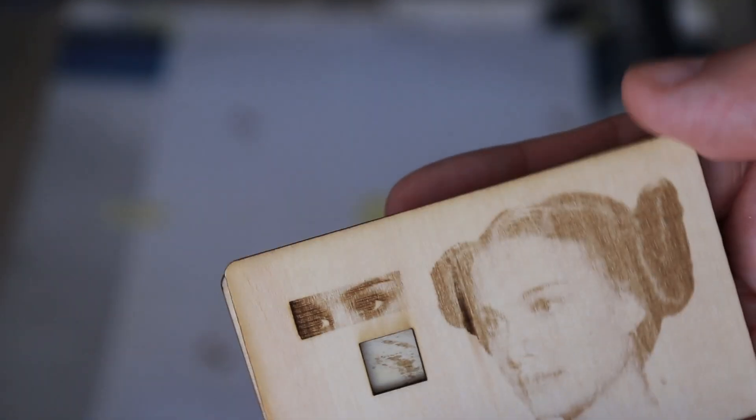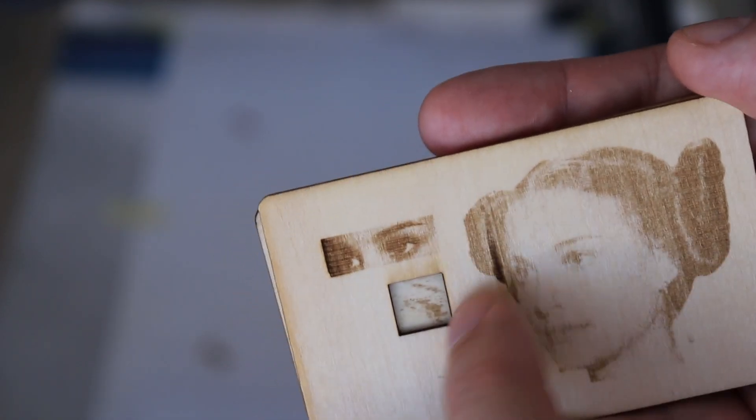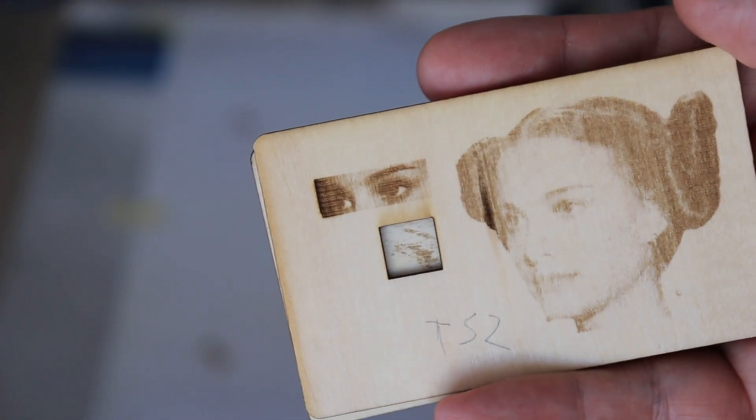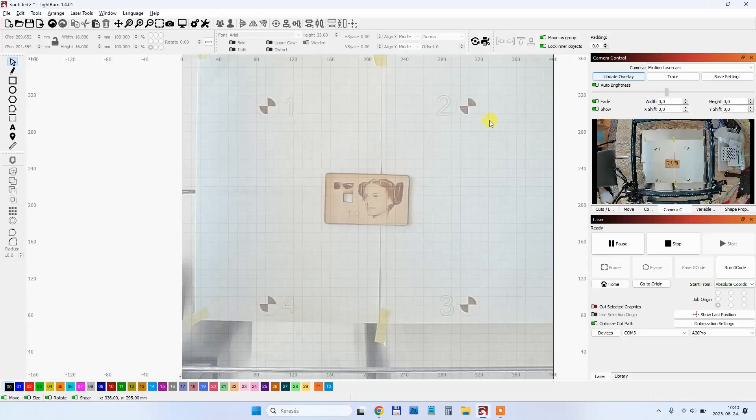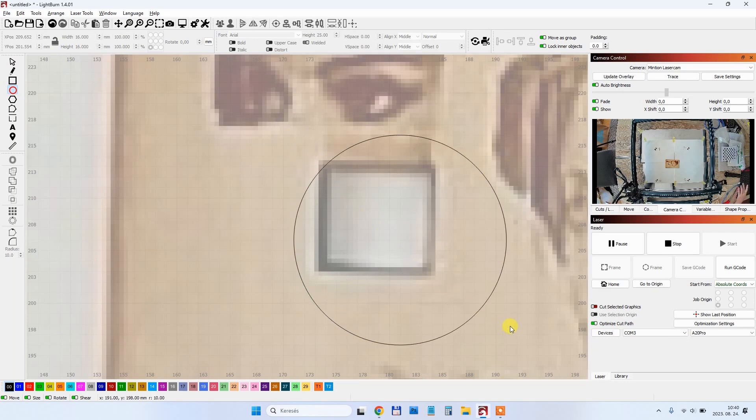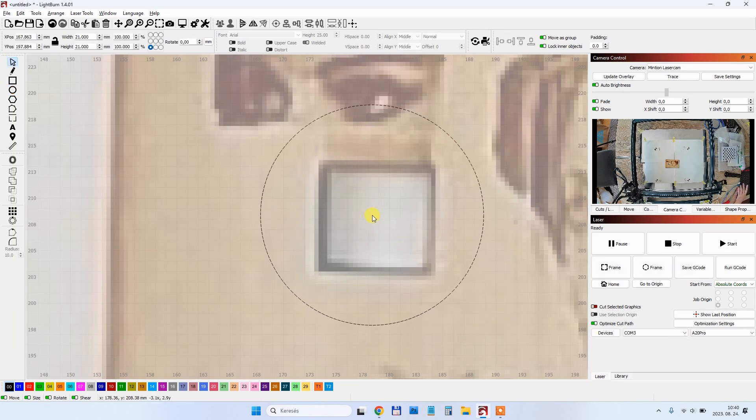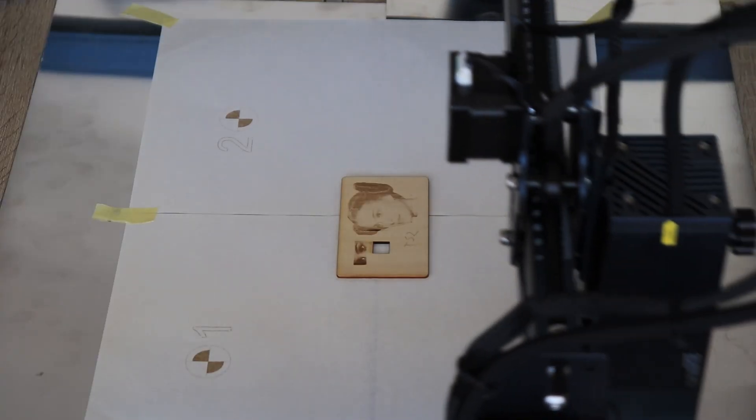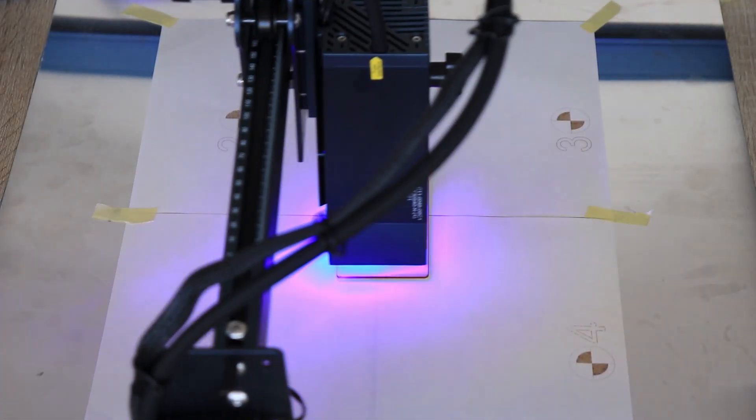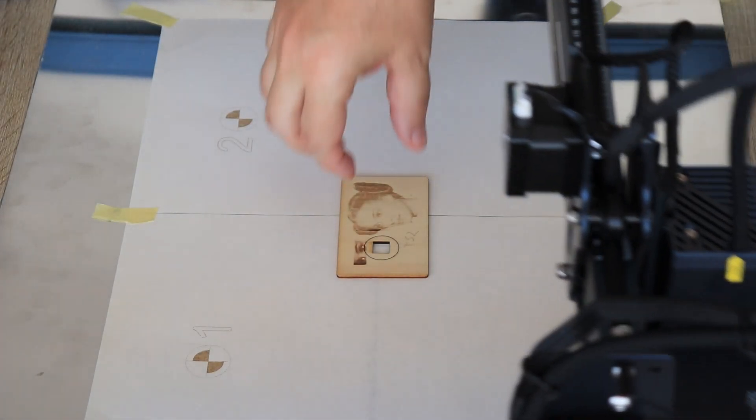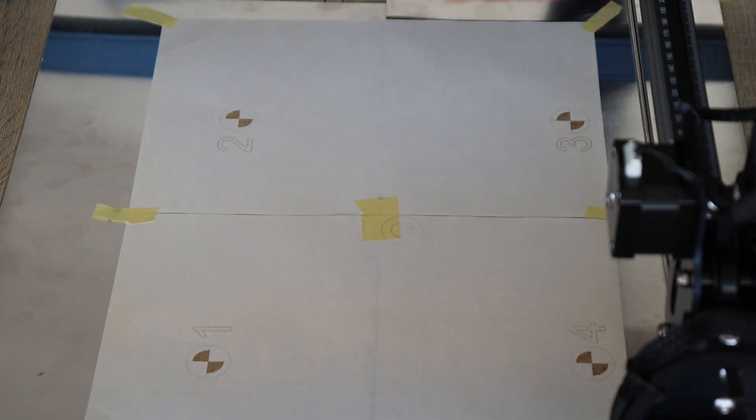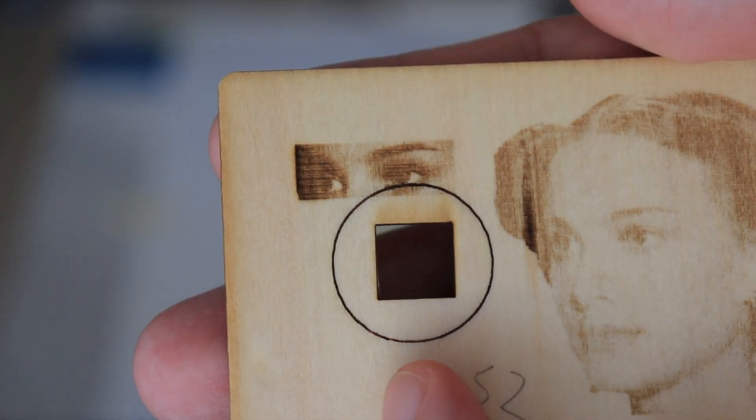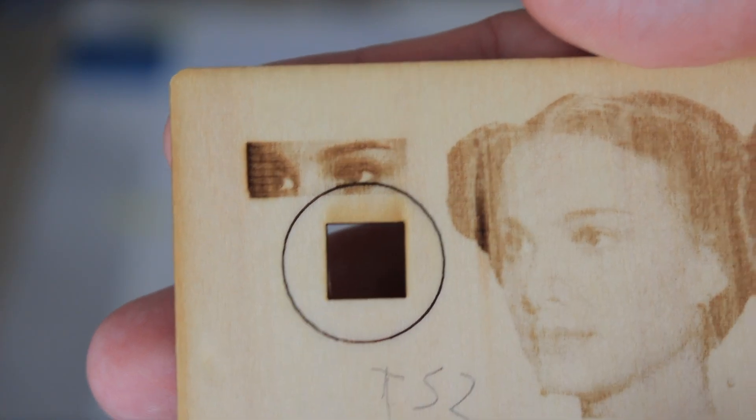Let's do some more practical testing. I will try to engrave some kind of circle around this square. Again clicking on update overlay and then I'm drawing just one circle and I will position it around this square. After the engraving which was very quick, I can see that the position is correct. Depending on your calibration, you can get accuracy below 1mm.